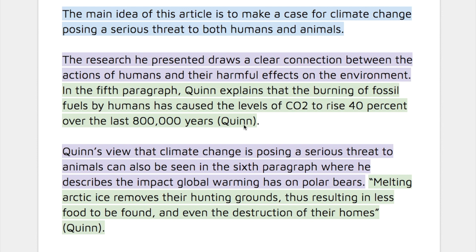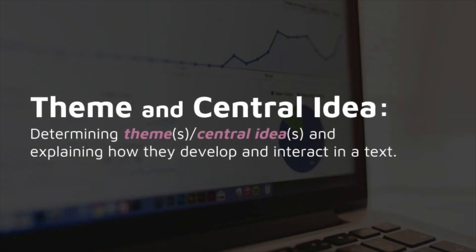I then copied the main theme in blue and put it at the top of my Word document. Below that in purple, I copied and paraphrased the two central ideas I found. In green are the two pieces of supporting evidence taken directly from the text that relate specifically to each central idea. To review: theme and central idea is about determining theme and central idea and explaining how they develop and interact in a text.